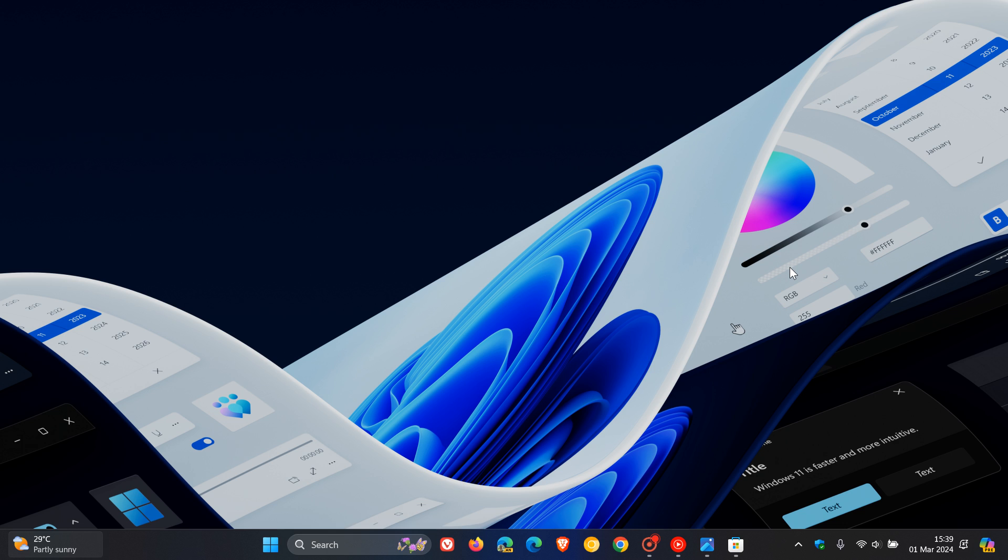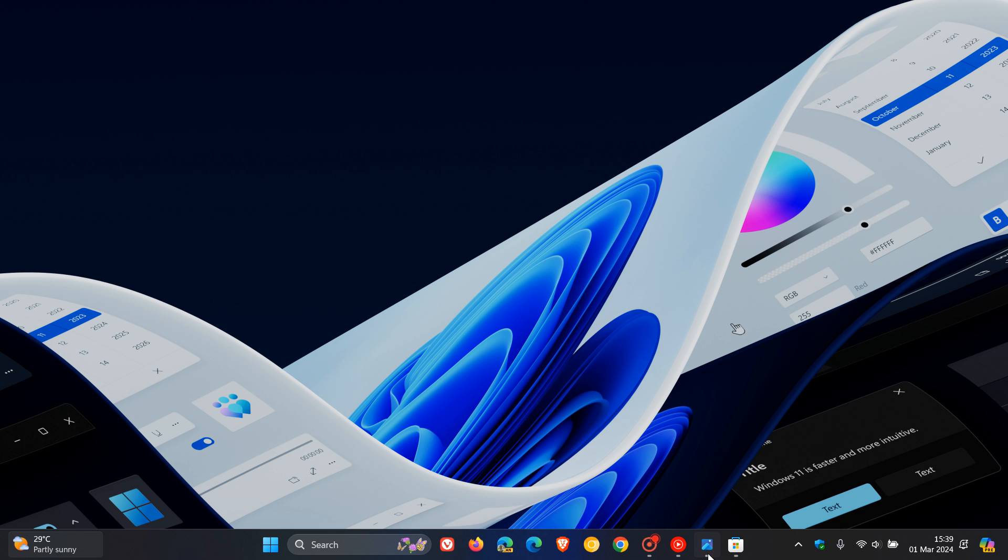Microsoft does say that this is gradually rolling out, where you will have the ability to use your Android phone or tablet camera in any video application on your Windows 11 PC.